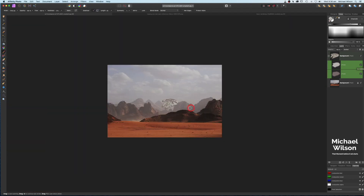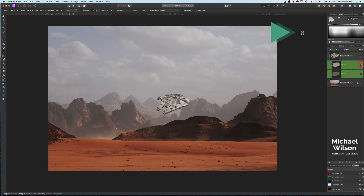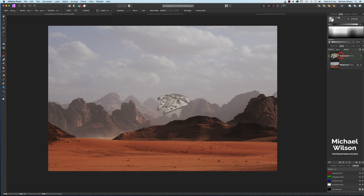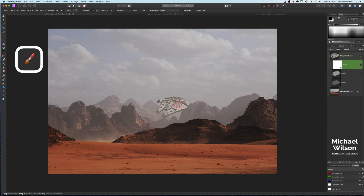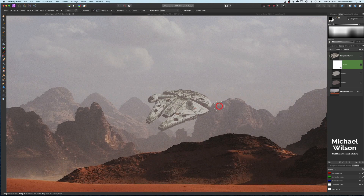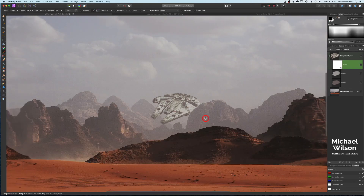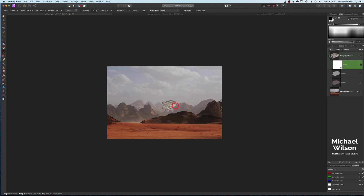Turn on both blend layers and zoom out — the Millennium Falcon matches the background much better now. You can also drop the opacity down a little if it's too strong; around 80% looks good. To make it look like it's coming around the mountain, add a mask, reset colors to default by hitting D, and with a smaller brush paint black over the mountain edge to restore it over the top of the Falcon.